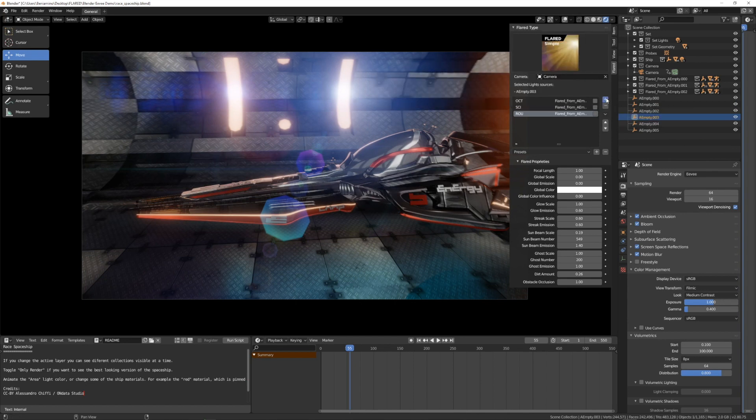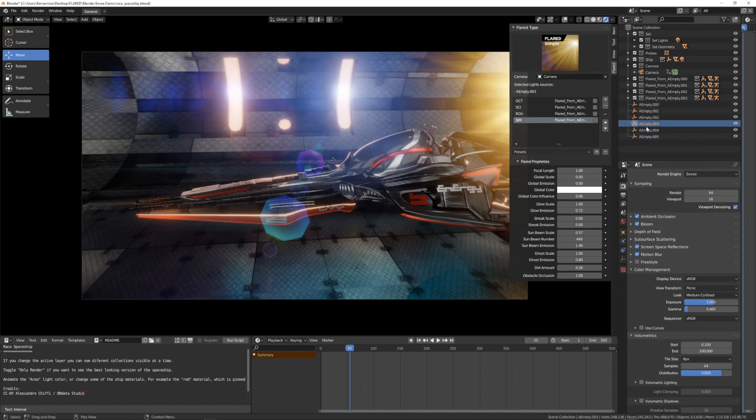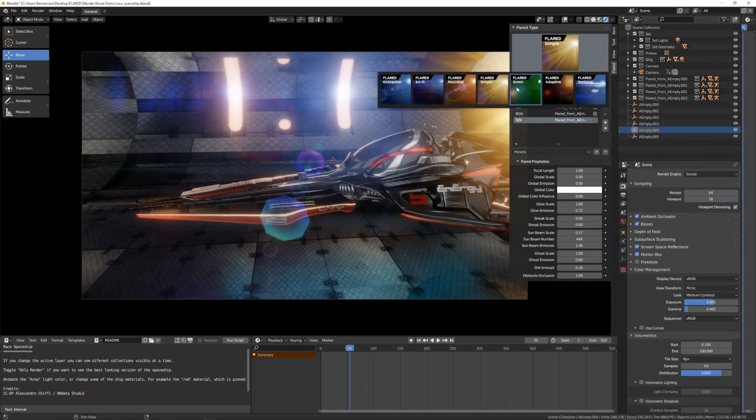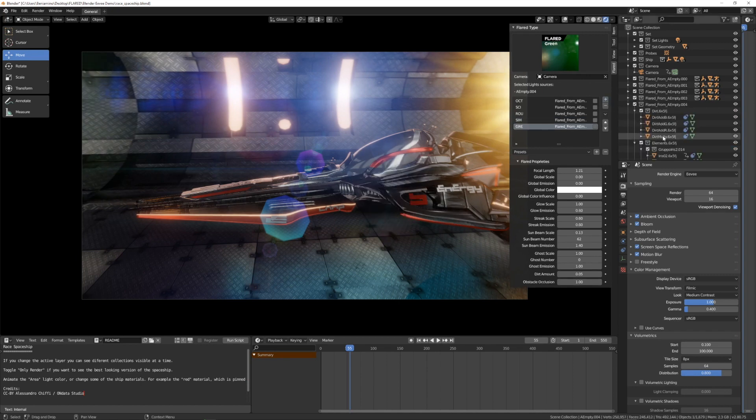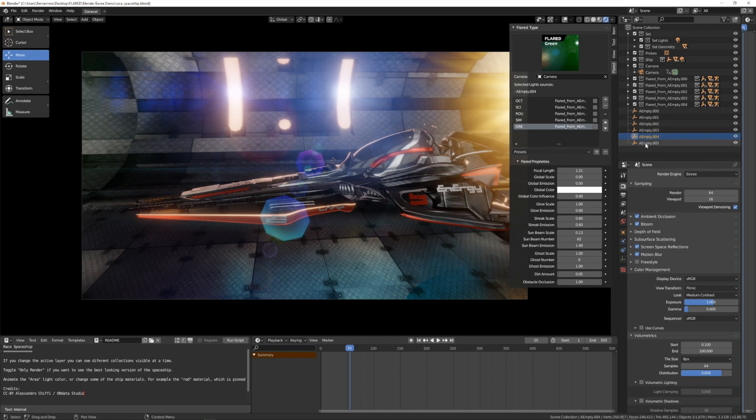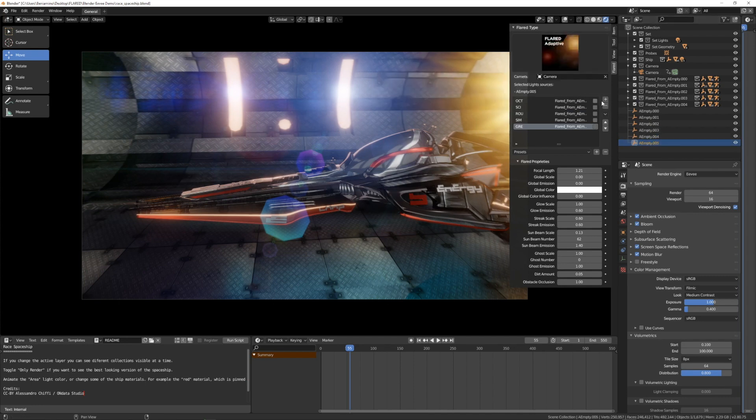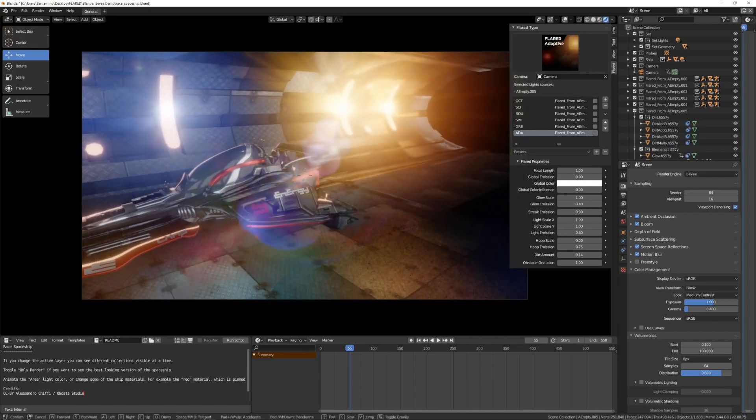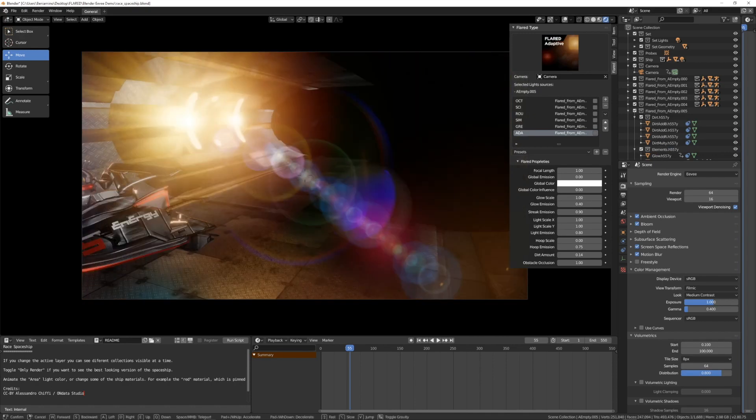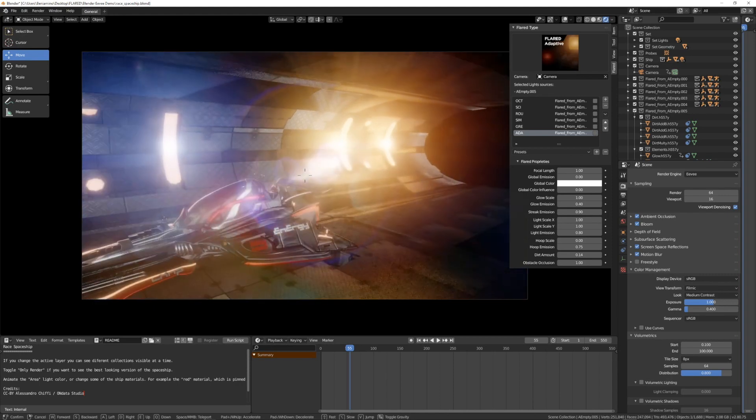As you can see, you can add different flares in the same scene. That's not a problem. If you have different light sources, you can use different flares. So here are different flares. That's all.